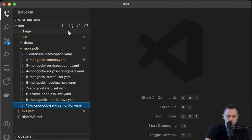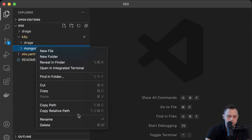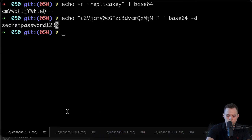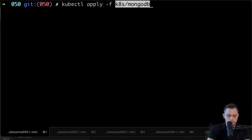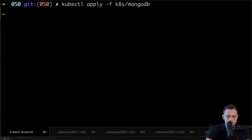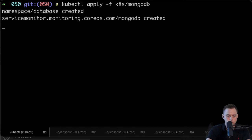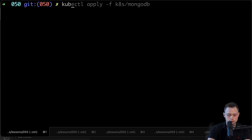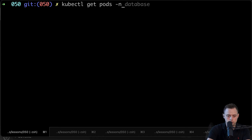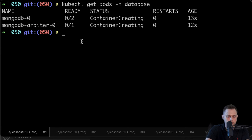Those are all the objects we want to create. Let's deploy the whole thing. Let me copy the relative path, go to the terminal, and type kubectl apply — I can apply the whole folder. It's going to create the namespace and all other objects. Now let's type kubectl get pods, and don't forget to select the database namespace. It's going to take some time to initialize all those pods.